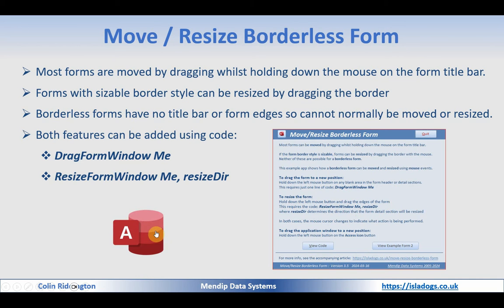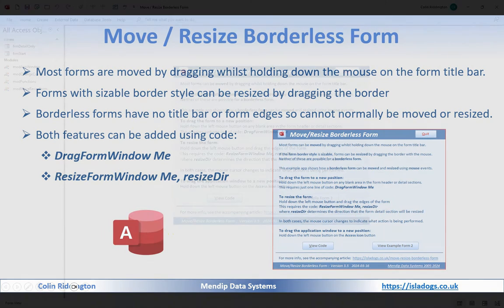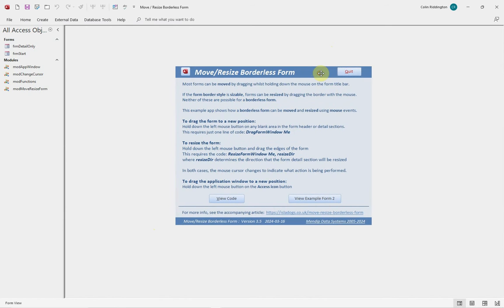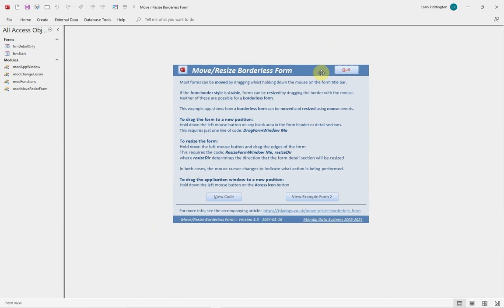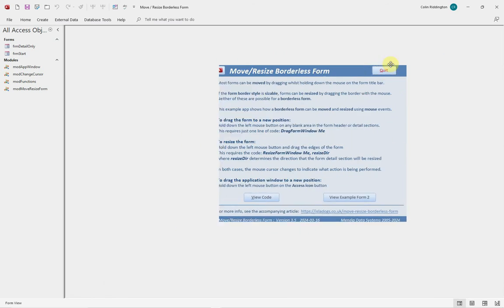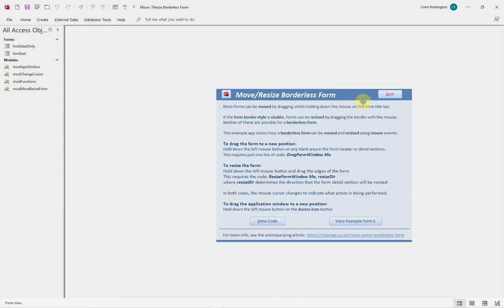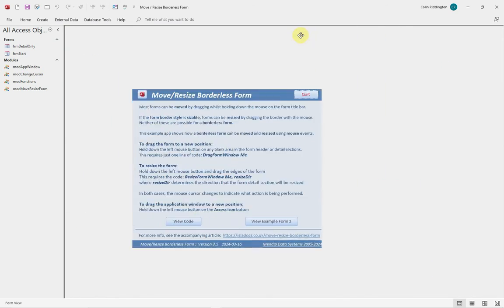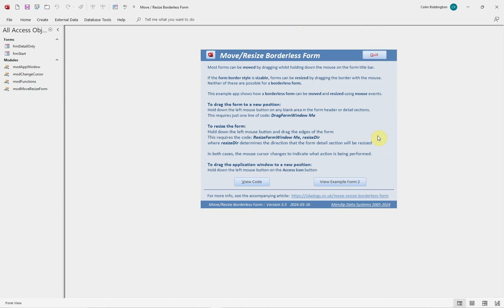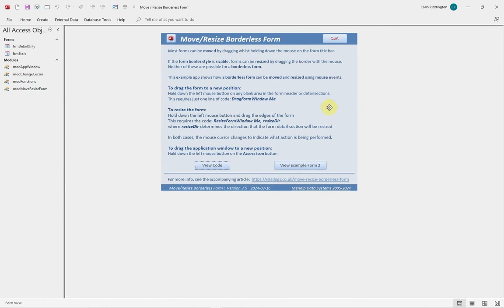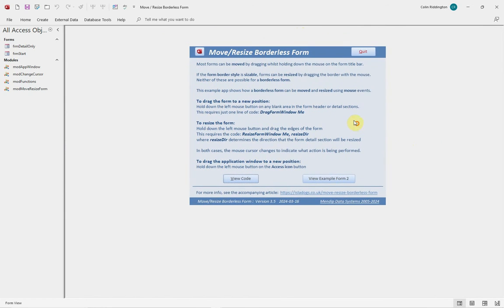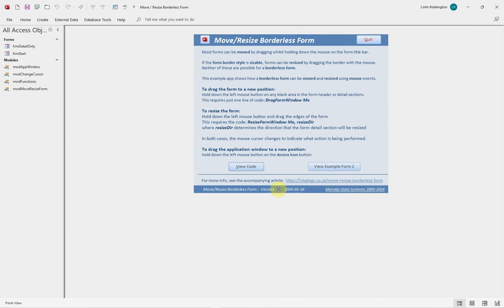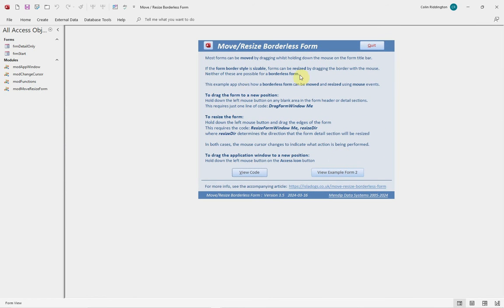So here's my form. If I now just grab hold of this, the cursor changes to a crossbar and we can drag that from anywhere on the screen to any new position. We can do that the same anywhere on the detail section which is blank, and indeed anywhere on the footer section. I'll show you the code for that in just a second.